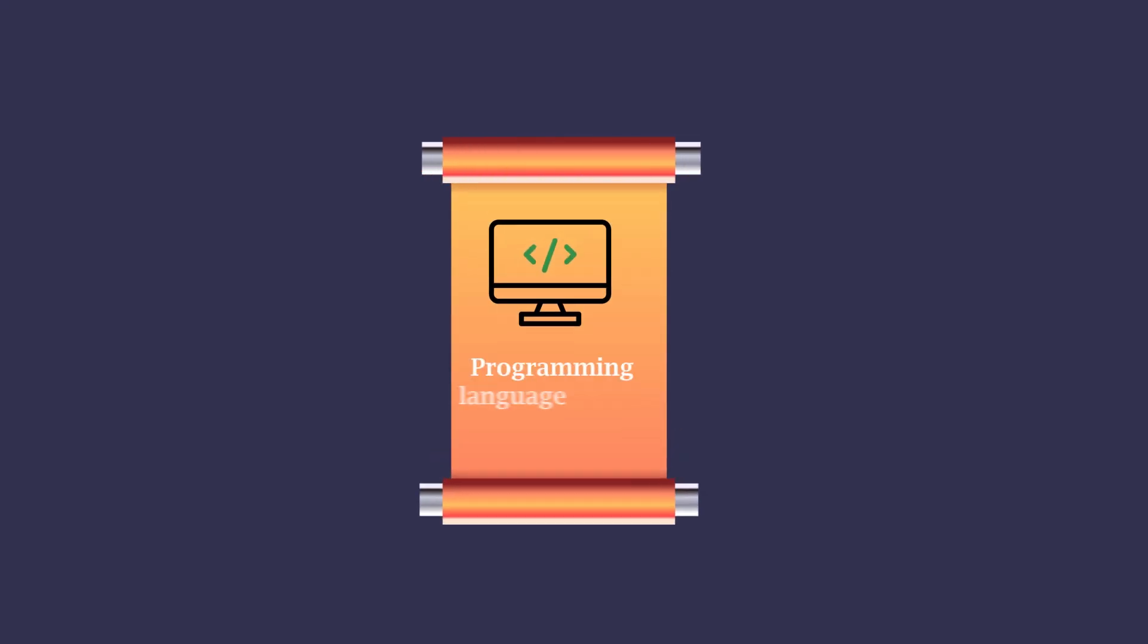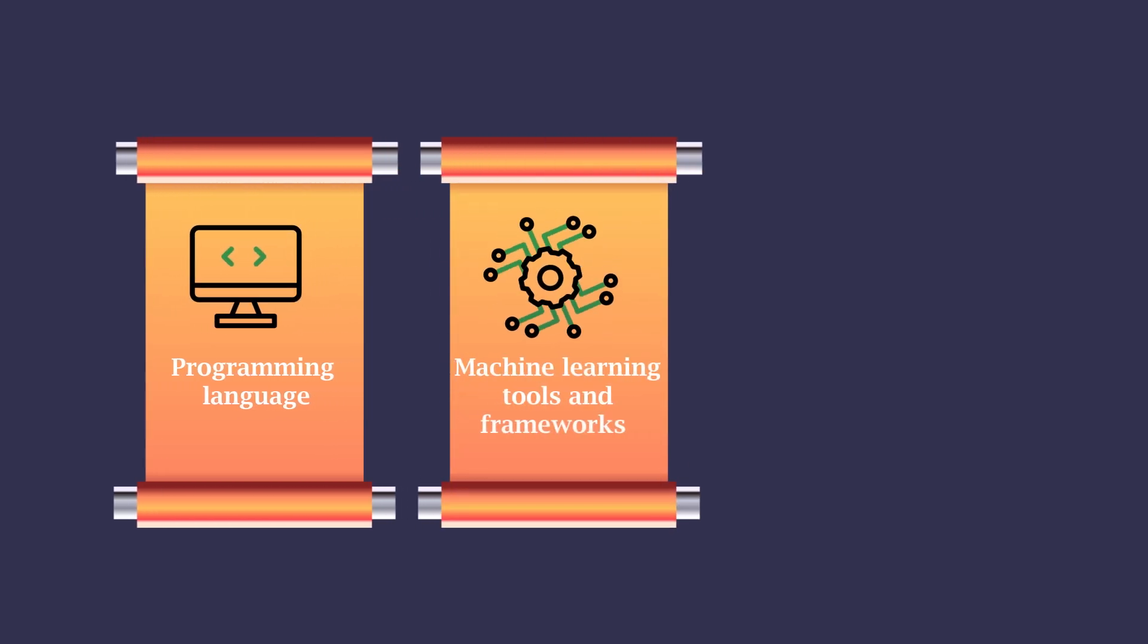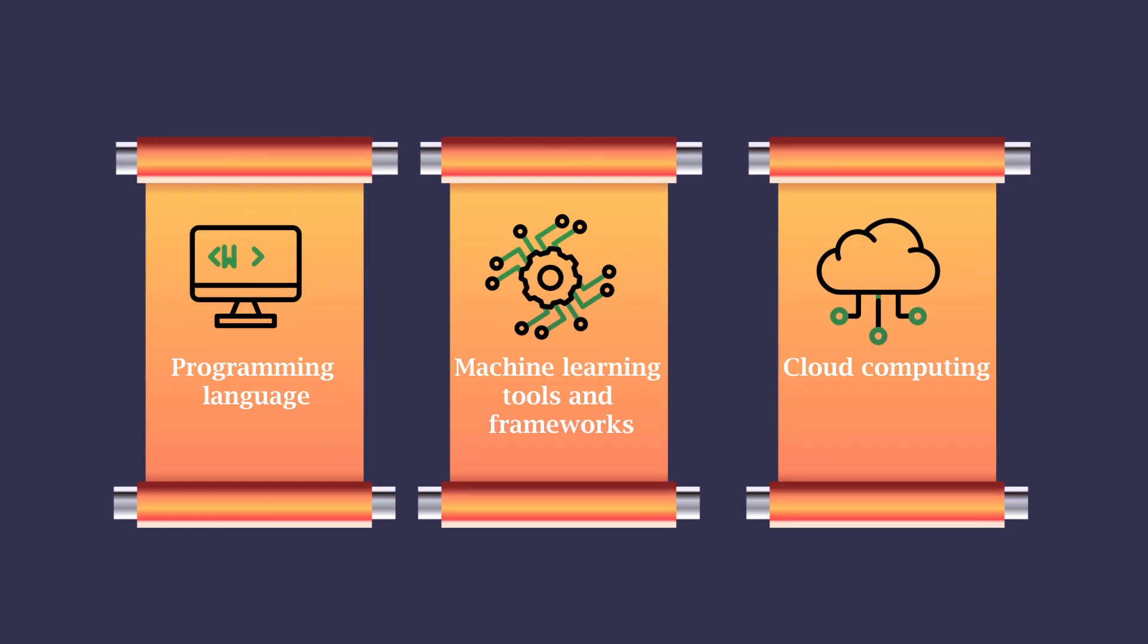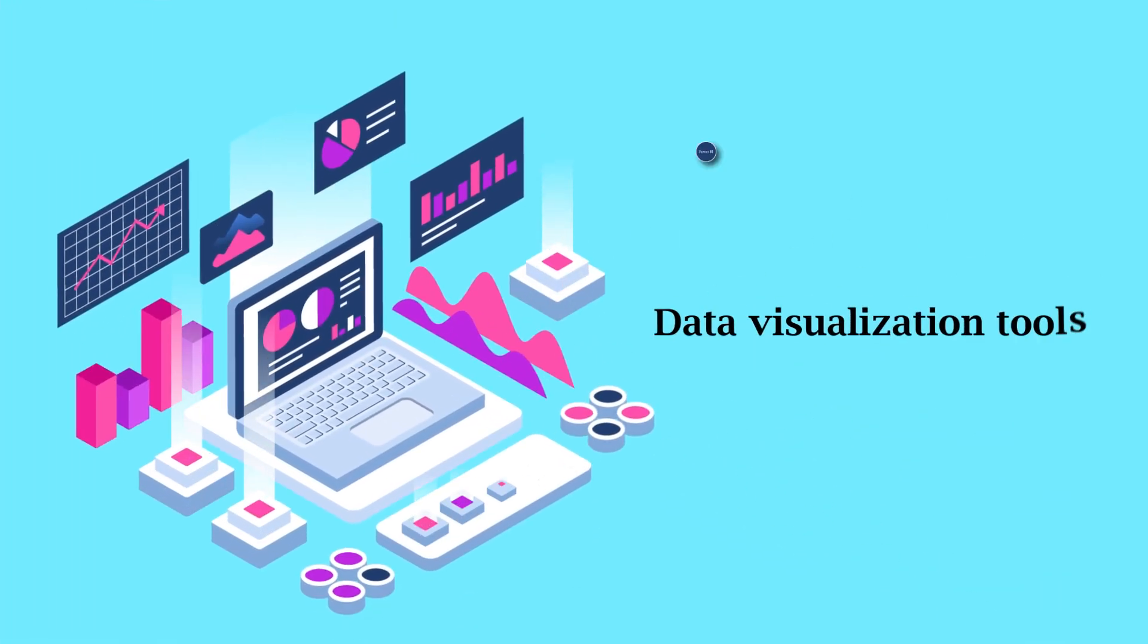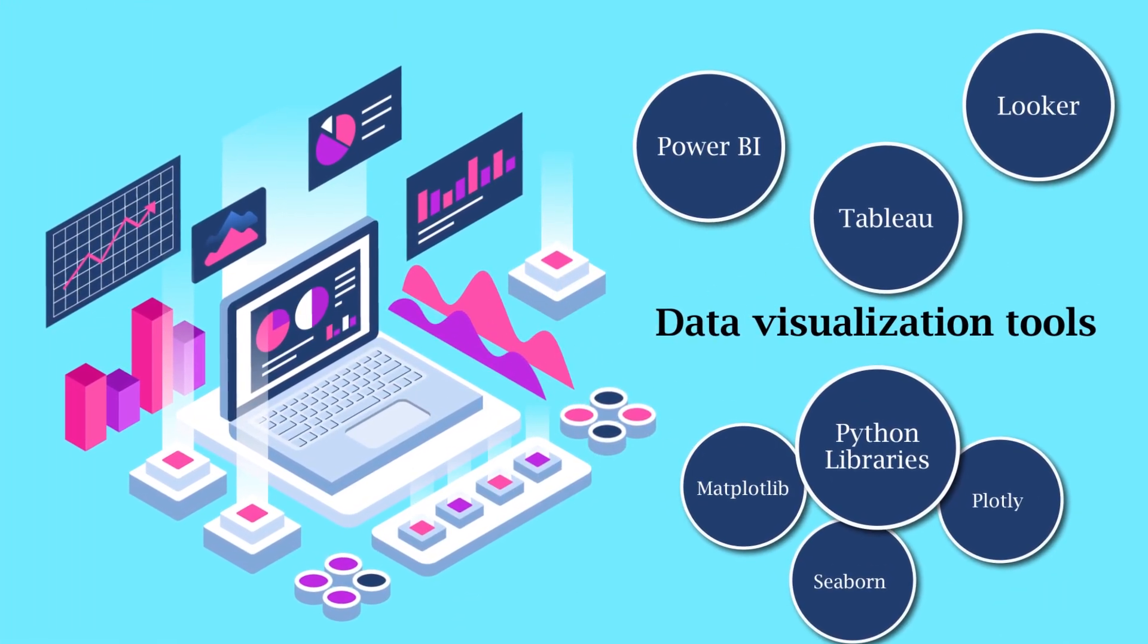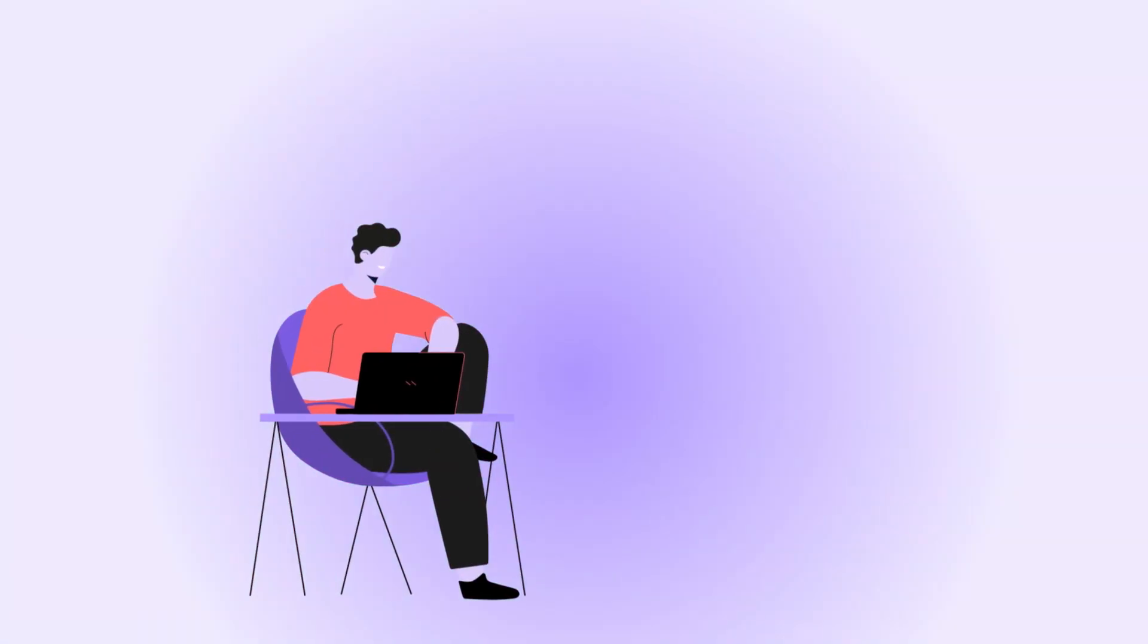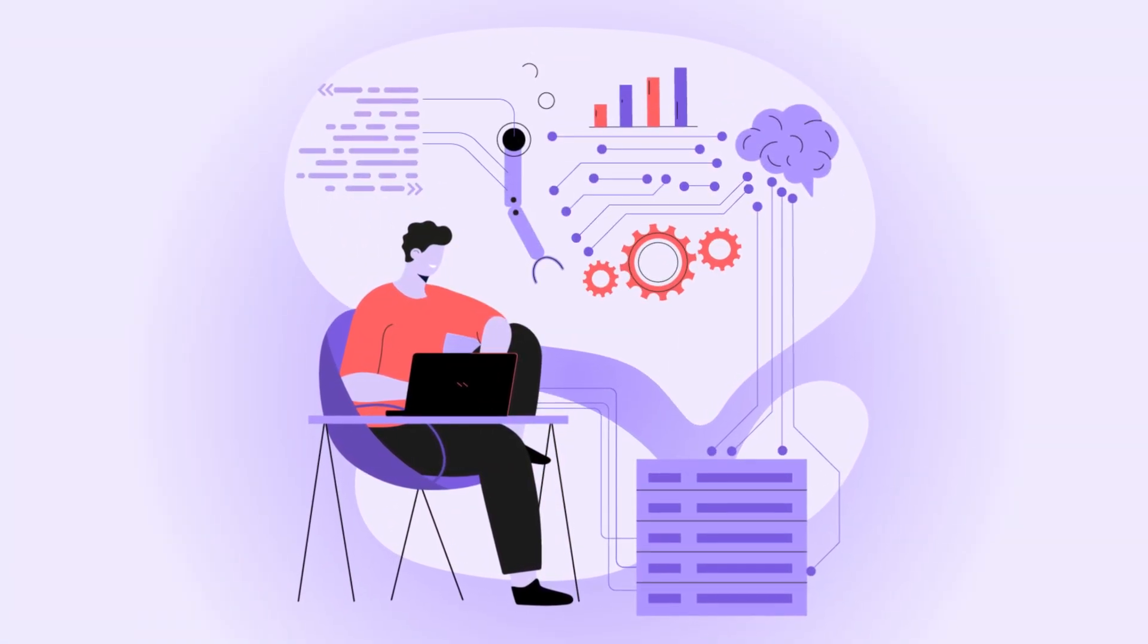Have some well-defined categories. My rule of thumb is to have only three categories, no more than that. It could be programming languages, machine learning tools and frameworks, and the last one could be cloud computing if you have cloud experience. If not, you can add data visualization tools. Remember, these sections can be customized.